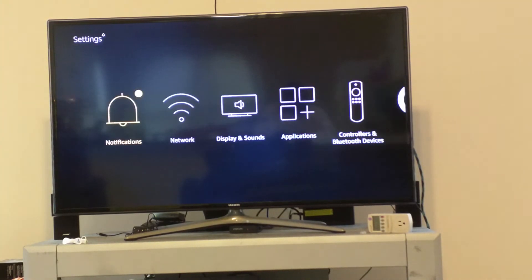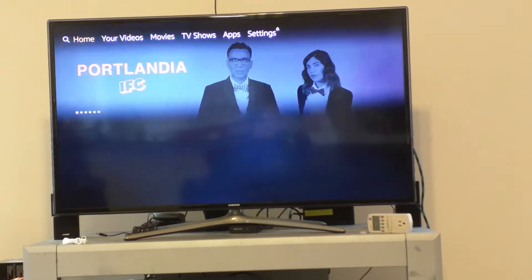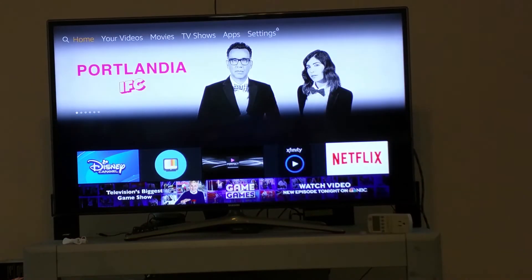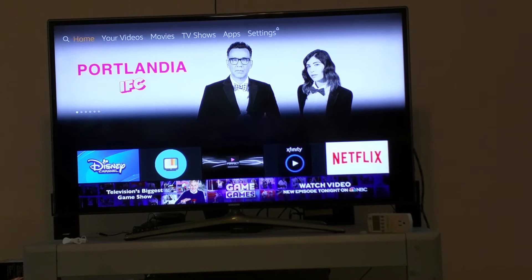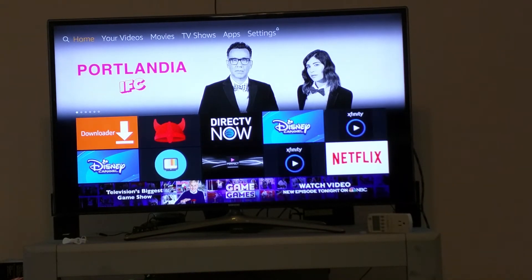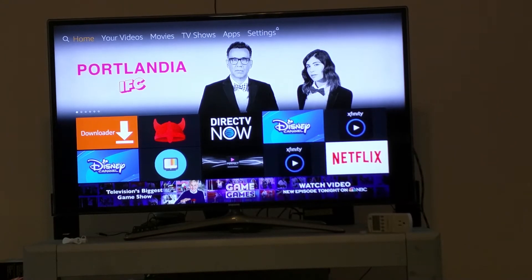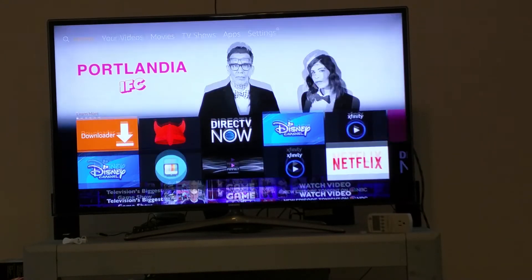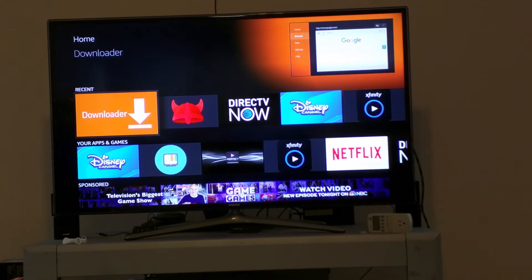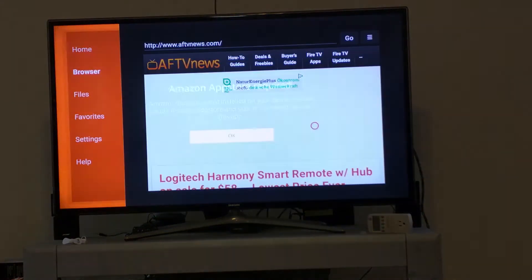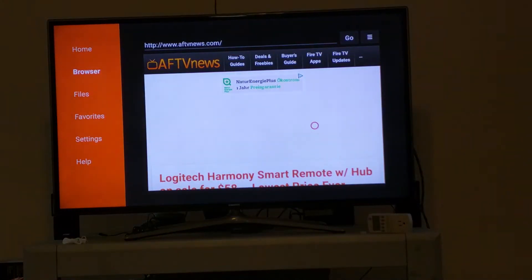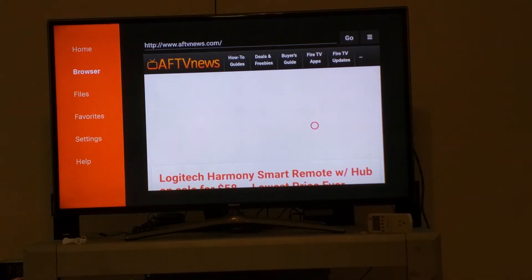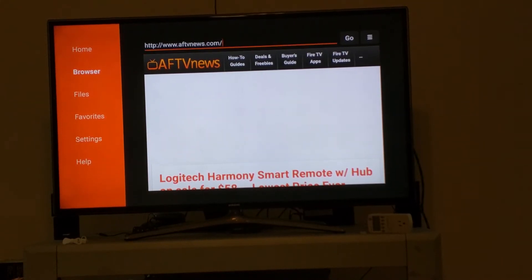Once you do that, go back to your home screen and you want to have a web browser or downloading program. ES Explorer, Downloader, or whatever you prefer. I like to use Downloader, pretty simple to me.